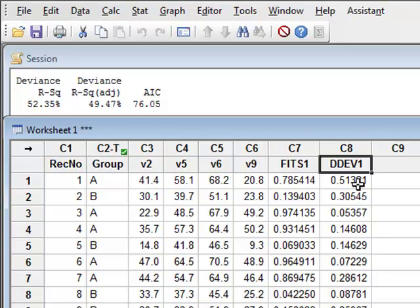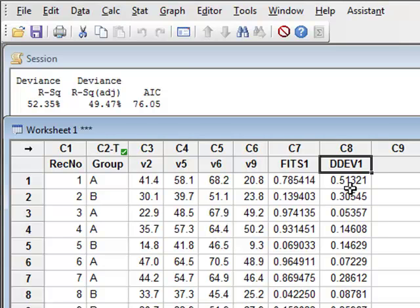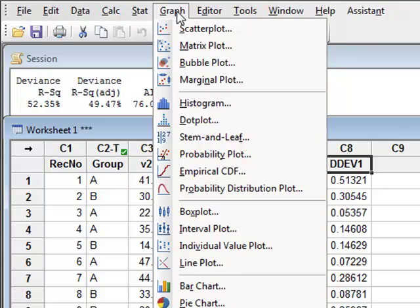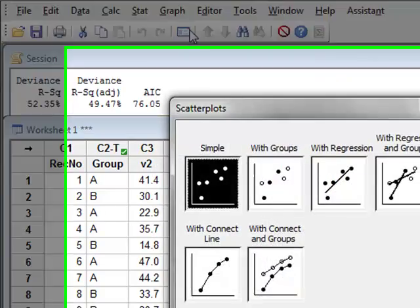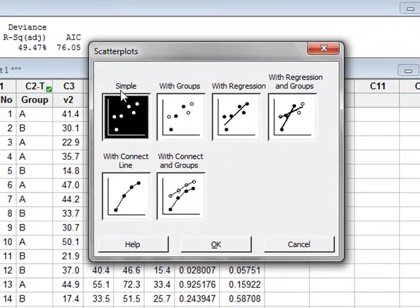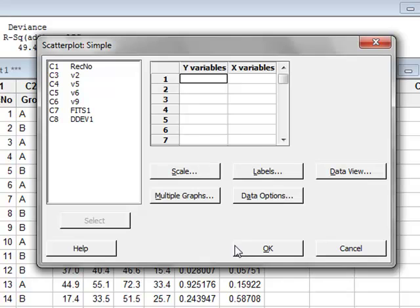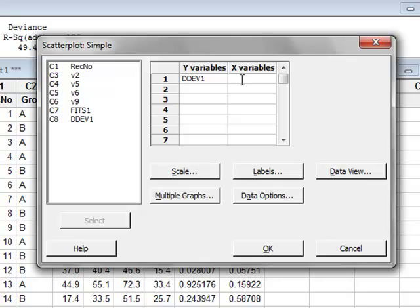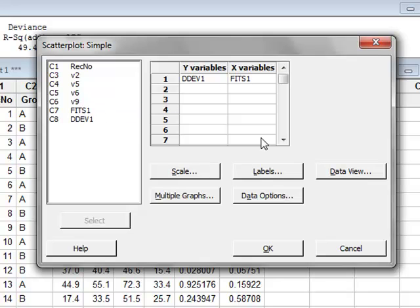It can be useful to display the deviance as a function of the fits by plotting these two variables on an X-Y graph. So we go to Graph, Scatterplot, a simple scatterplot. The Y variable will be the delta deviance, the X variable will be the event probability, and we run OK.